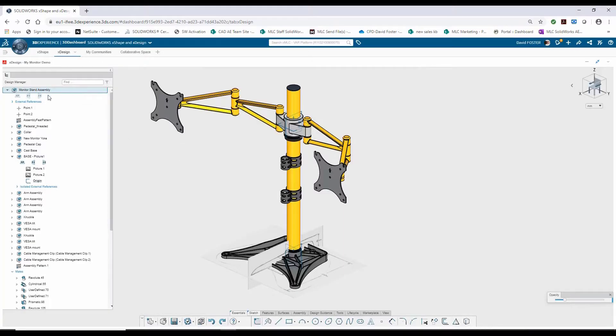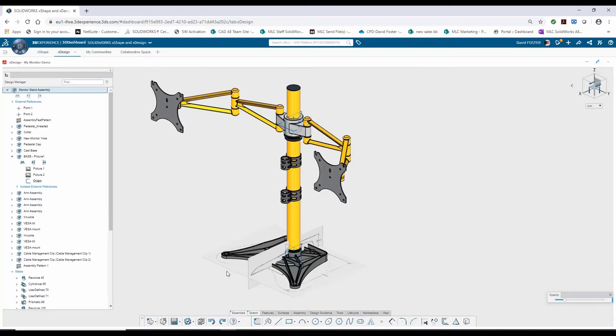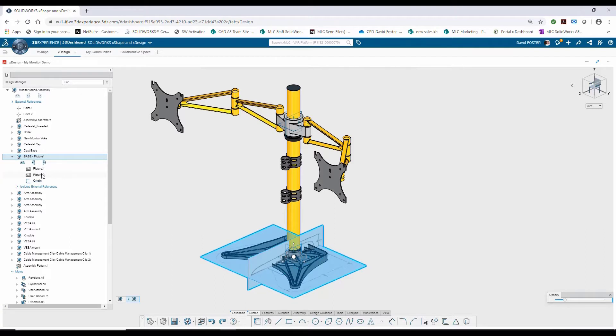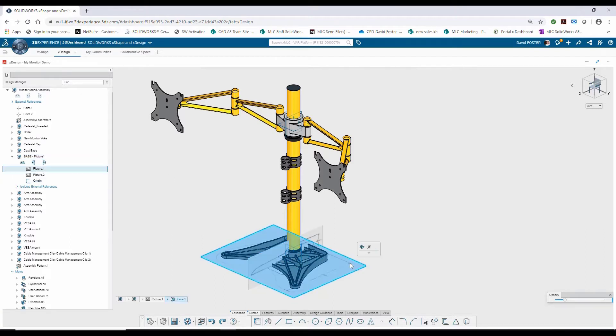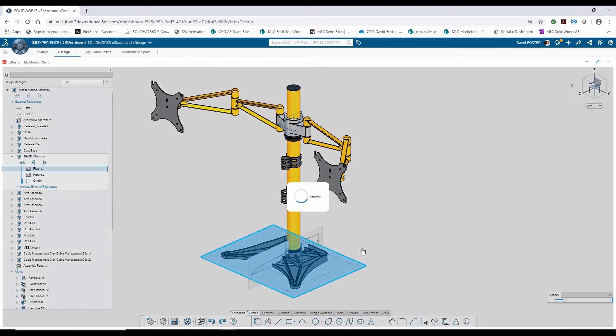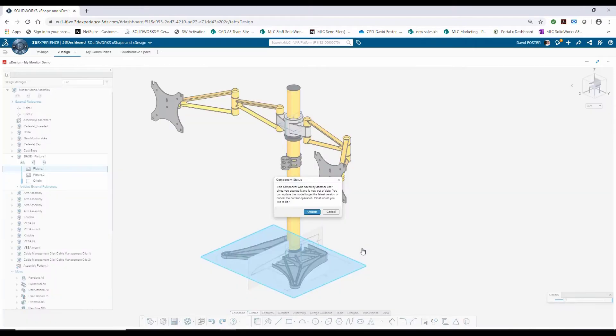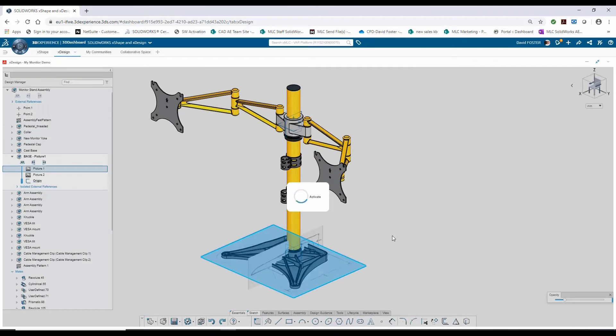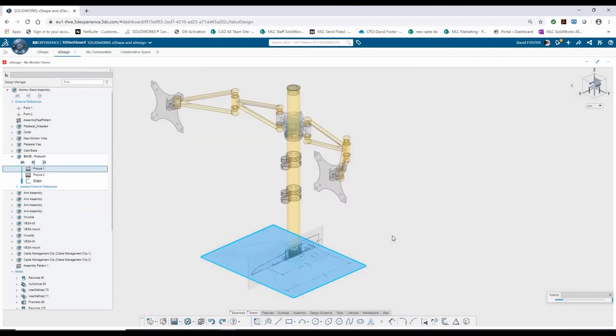We left off in our assembly back in X-Design. I have a component within my assembly called the base that all has is just two sketch pictures. I'm going to select one of the sketch pictures and select edit component. I want to create this component in the other application, X-Shape. So before I start adding my geometry, I need to switch applications.